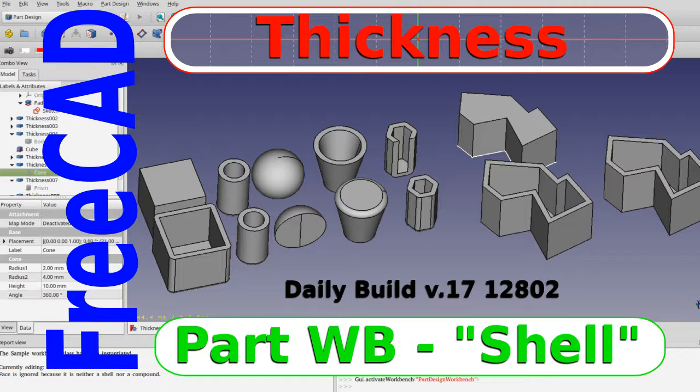Hello and welcome to my channel. Today I'm going to do a video on part thickness, or the part workbench thickness tool that's shown here.